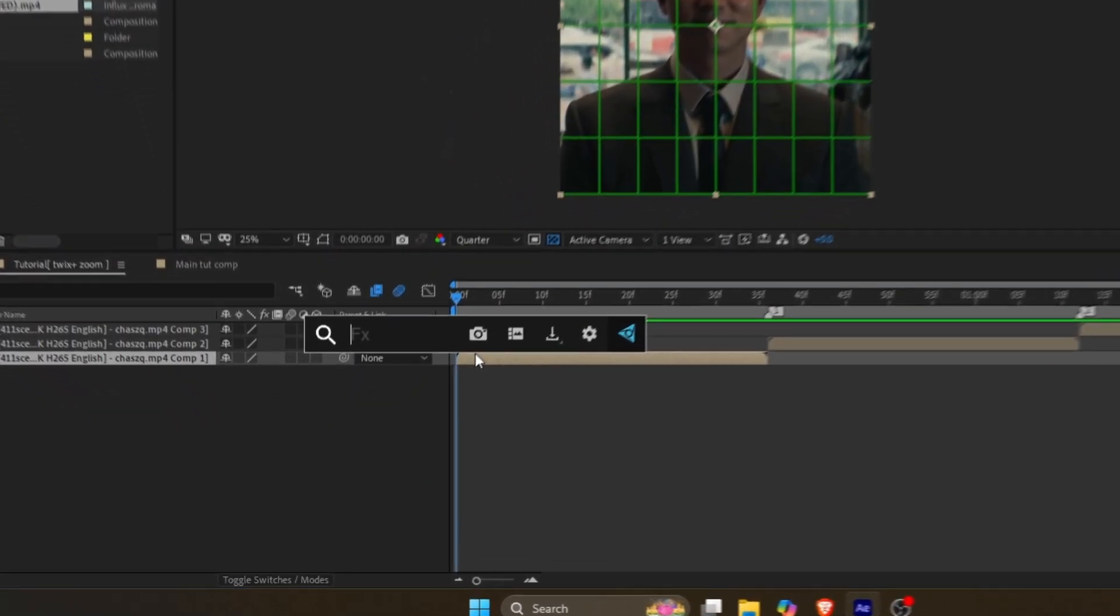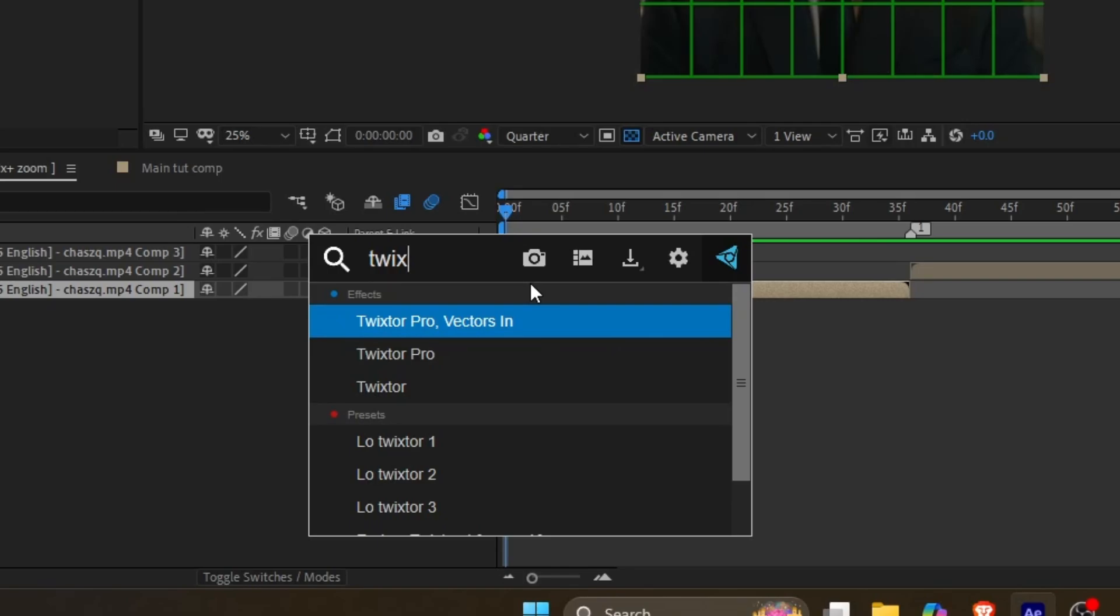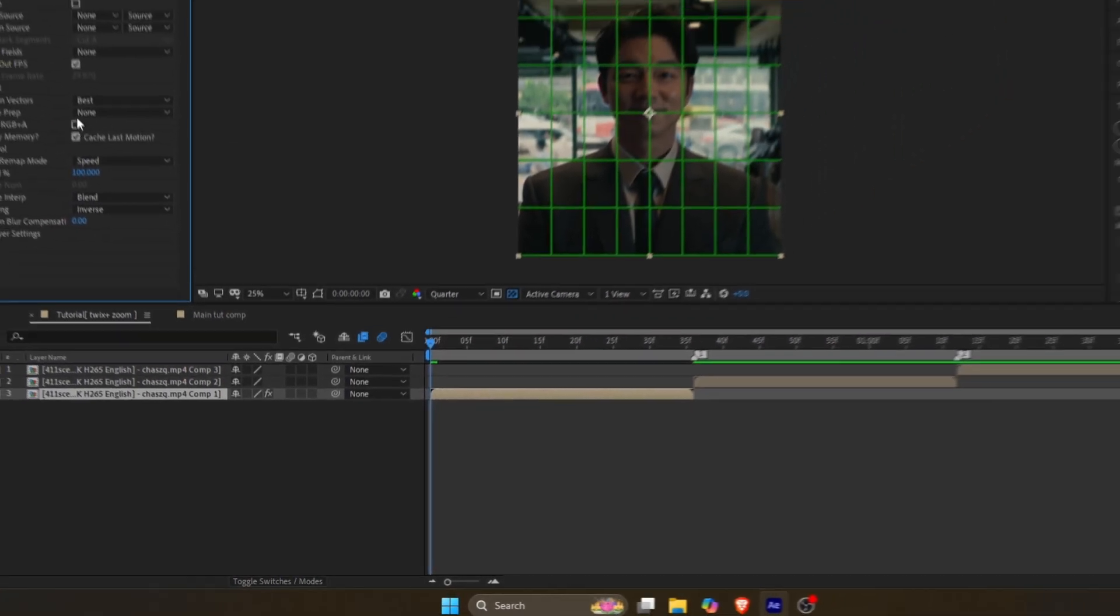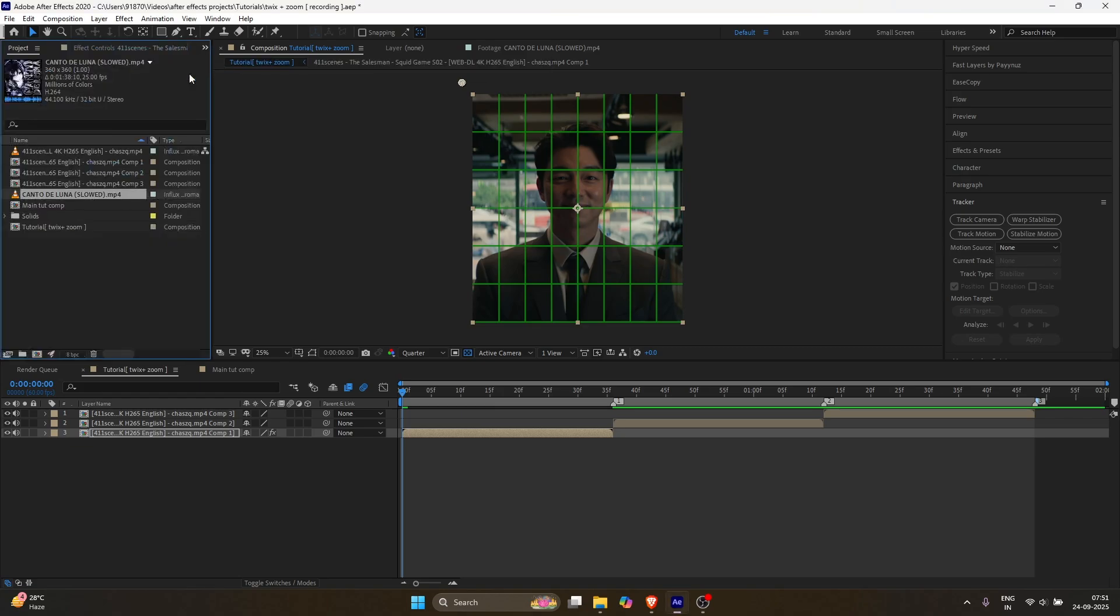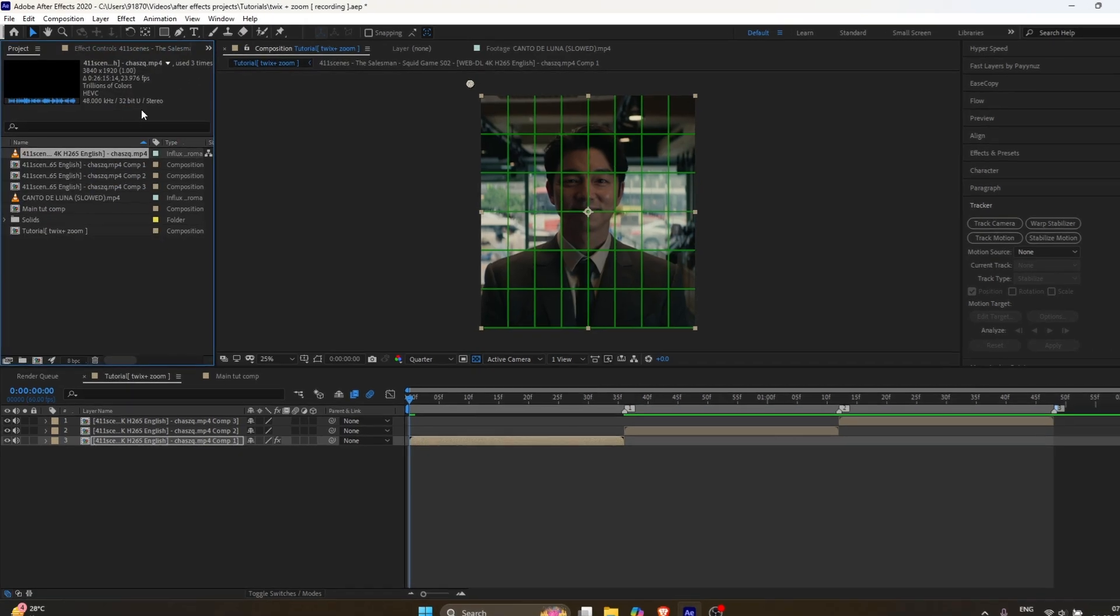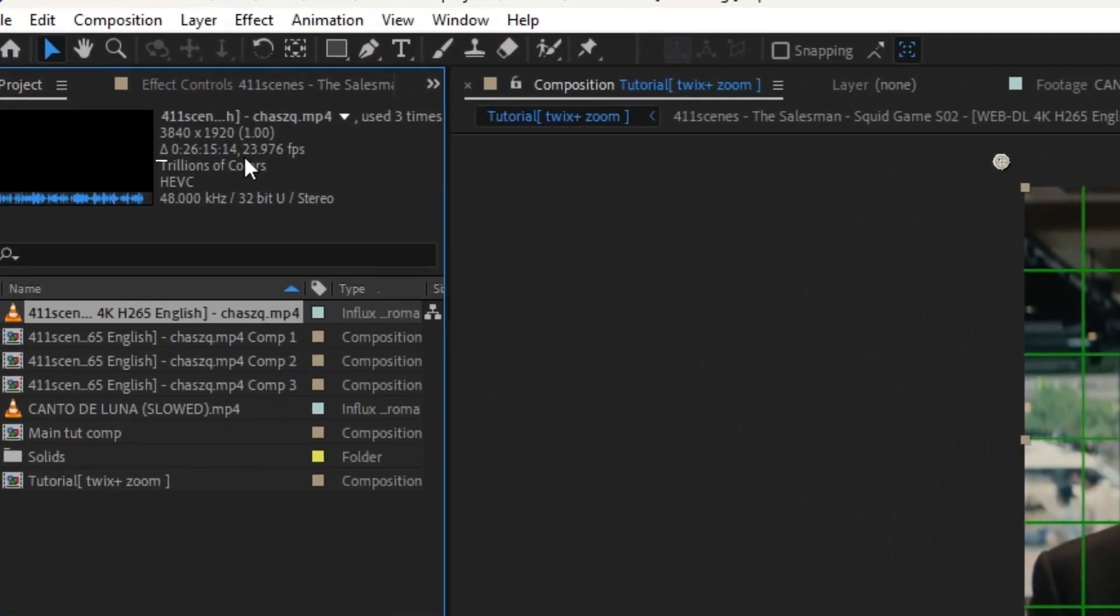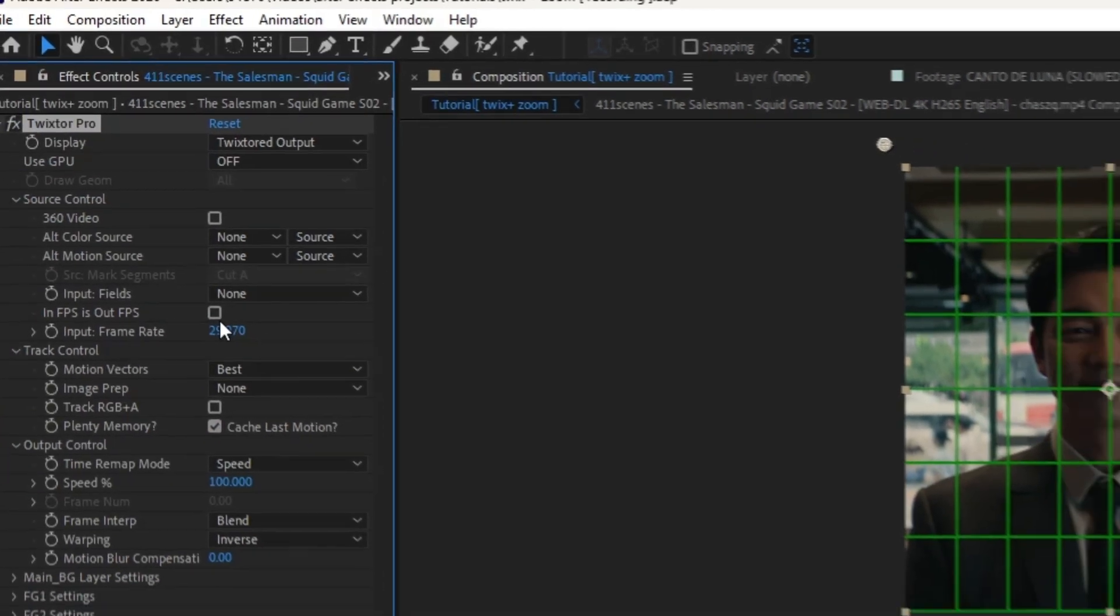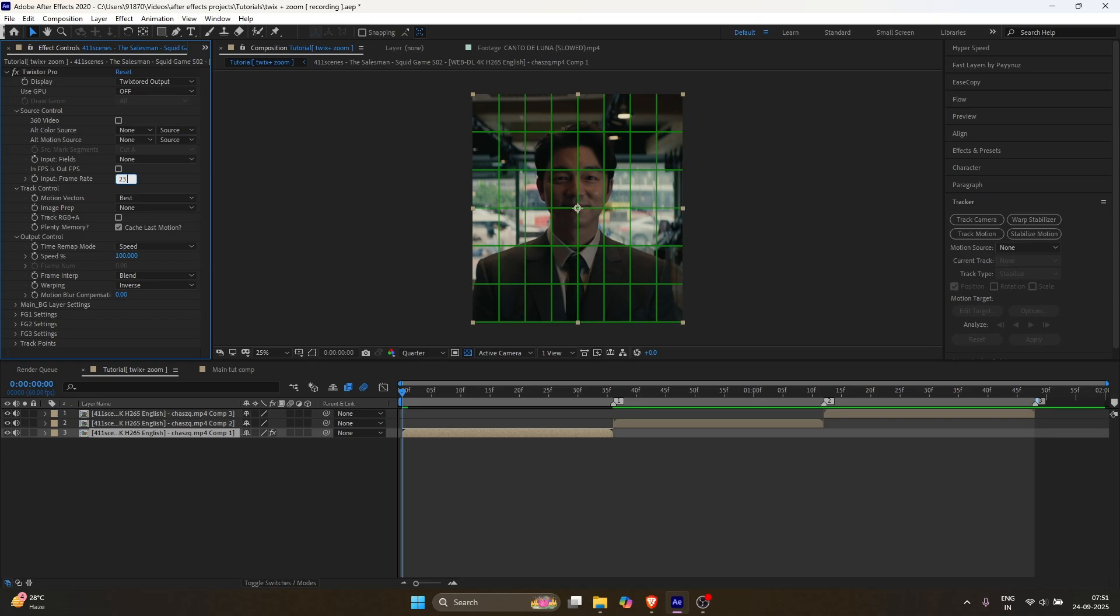Now, select your first layer and search for Twixtor Pro. Uncheck this option, then in FPS, set the value exactly the same as your clip's FPS. In my case, the clip is 23.976, so I'll copy the same number into Input Frame Rate. Now, follow my settings.